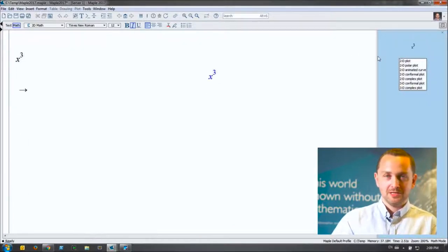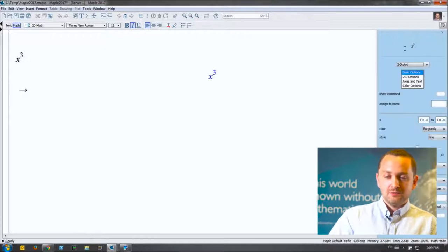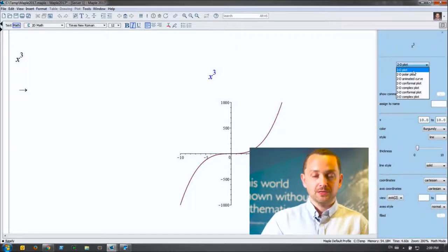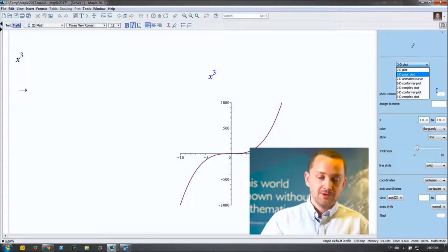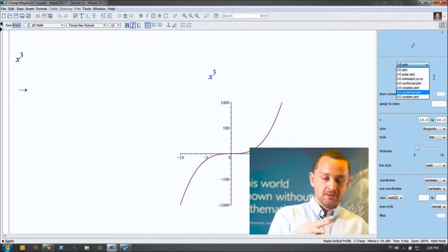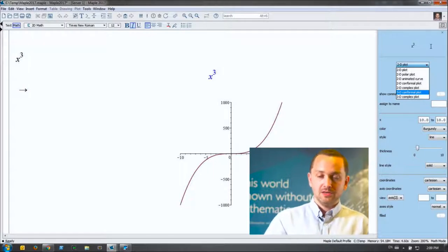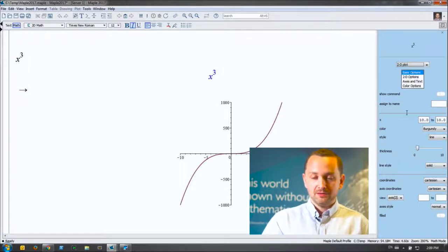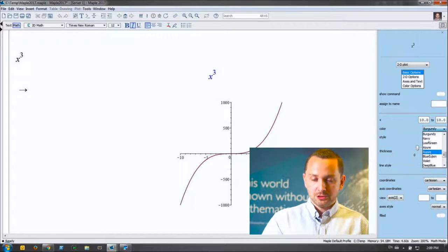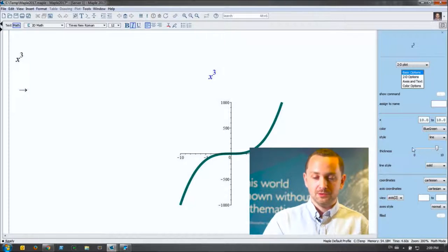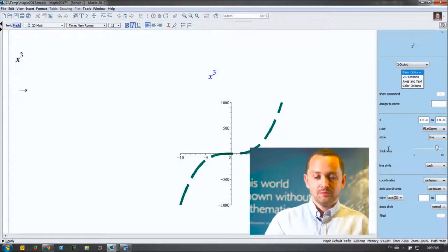The context panel has slid in from the right, and I can choose from this list the type of plot I want to generate: a 2D plot, a polar plot, a 3D conformal plot — anything that makes sense for this expression. We'll do a 2D plot to begin with. Below, you see all the plot options relevant for this plot command. I'll start by changing the color to blue-green, change the thickness to a higher value, and we can play with the line style. We can modify any programmatic plot option through this interface.